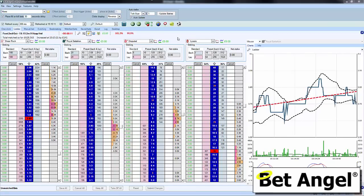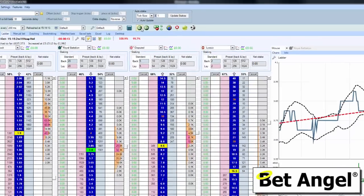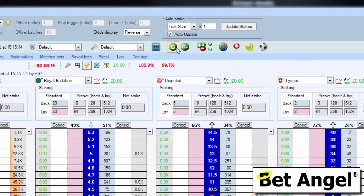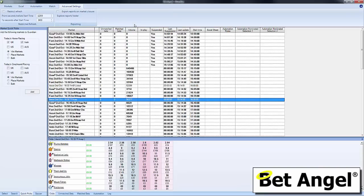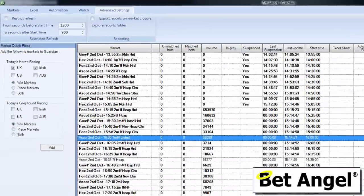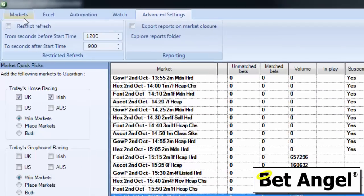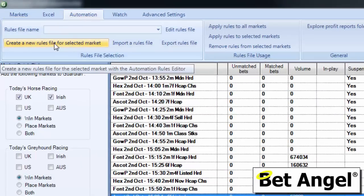When you play sound alerts, the way that you would get BetAngel to play a sound alert is to use the Guardian automation. So if we go up to Guardian here and click on Guardian, it will bring up a list of markets that we are active on at the moment.